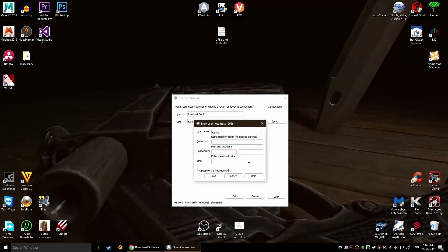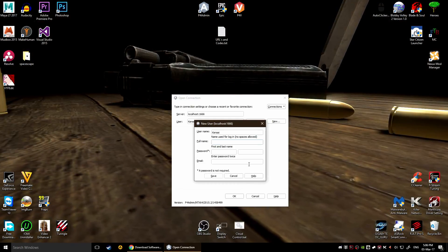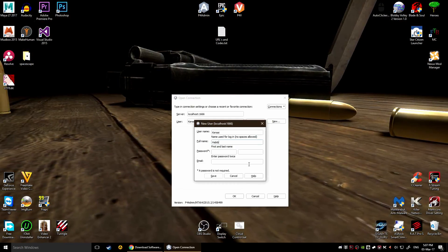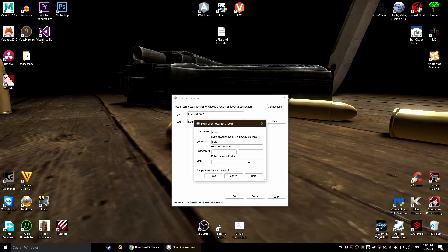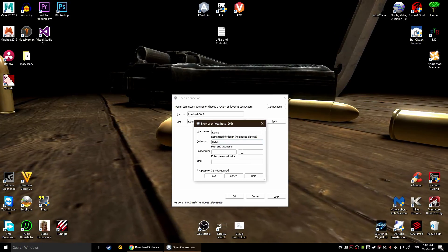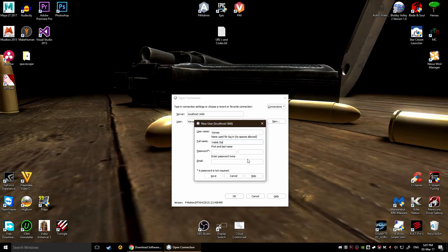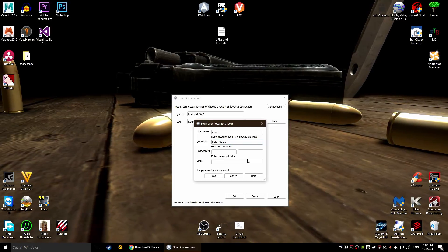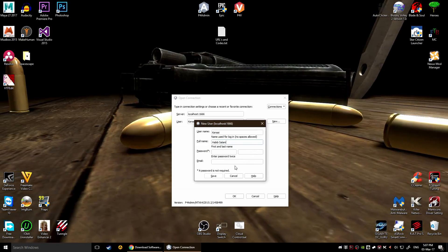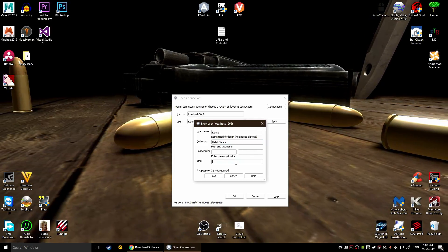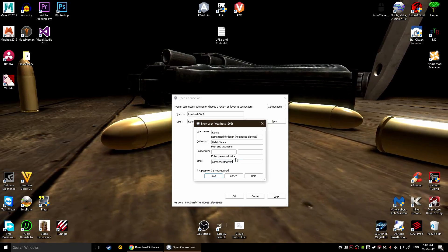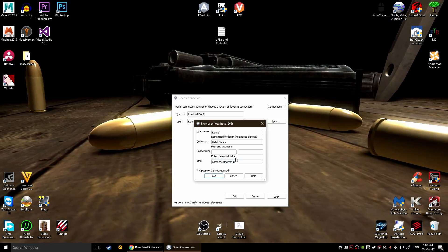This is the first username right, so you're gonna write your name which would be, I don't know, Habib Salam, there we go, this is some weird name. You don't need a password here but you need an email, so do the same thing again.